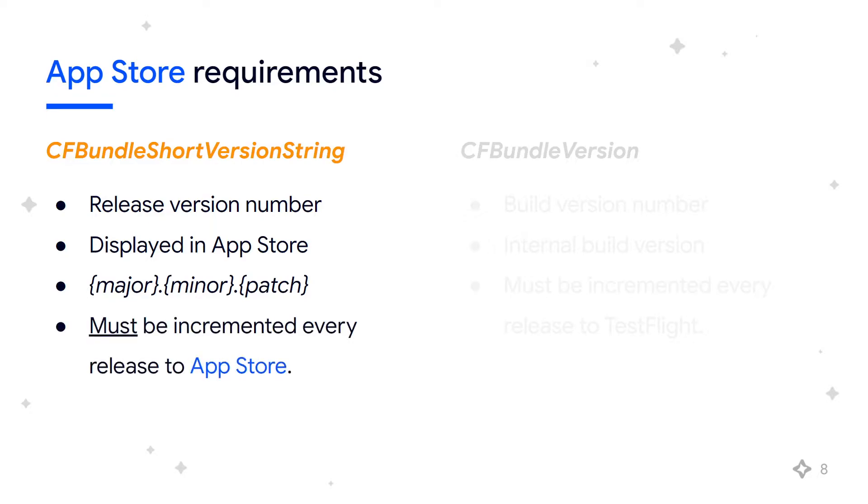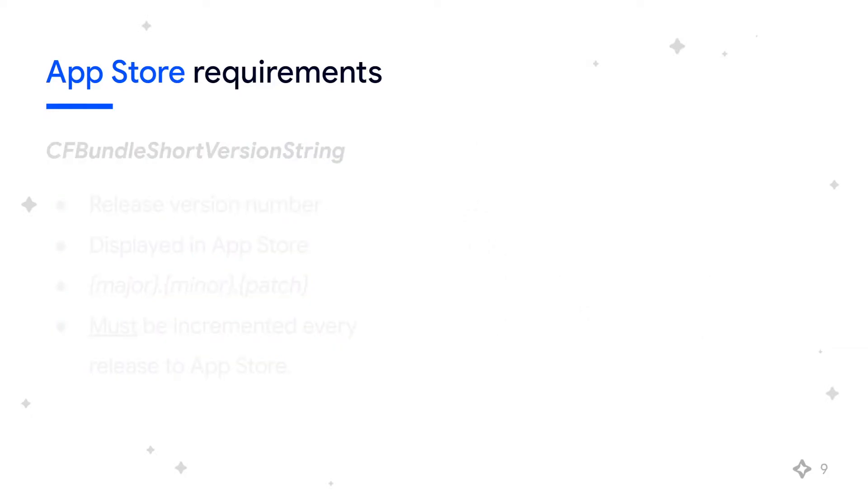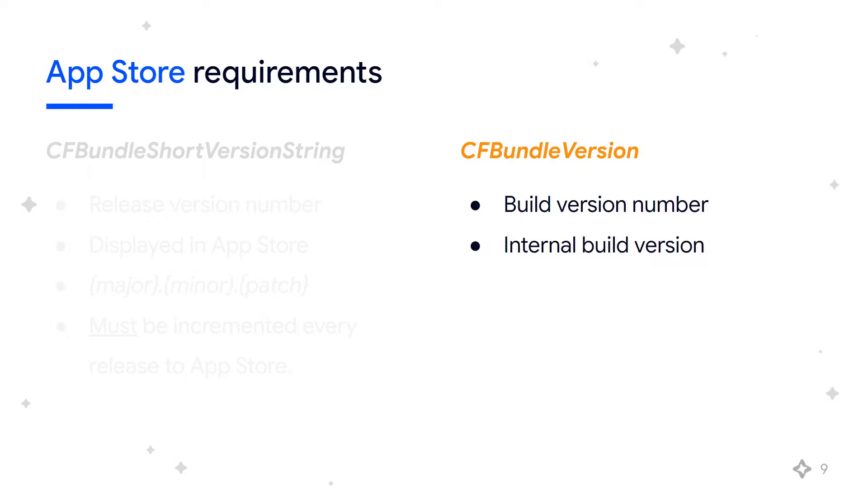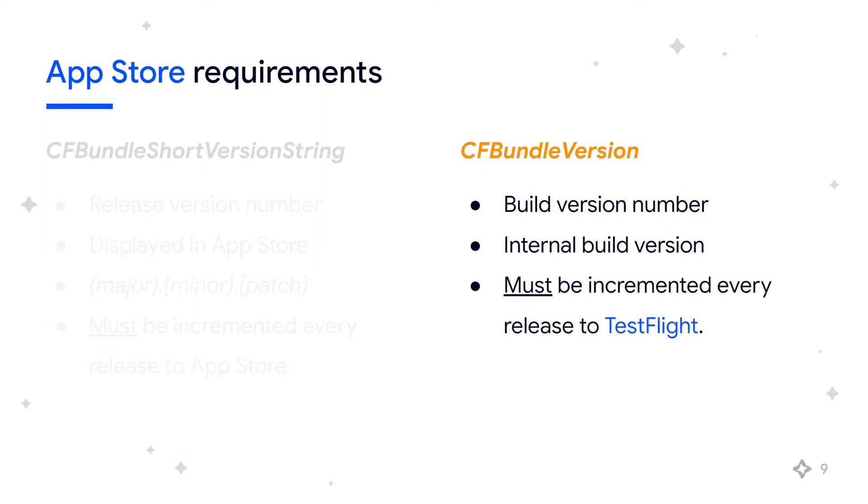This must be incremented every time you release a version to the App Store. Bundle version, which is the build version number, is the internal build version number of your application used for testing and development. Must be incremented with every release candidate submitted to TestFlight for a particular release version number.